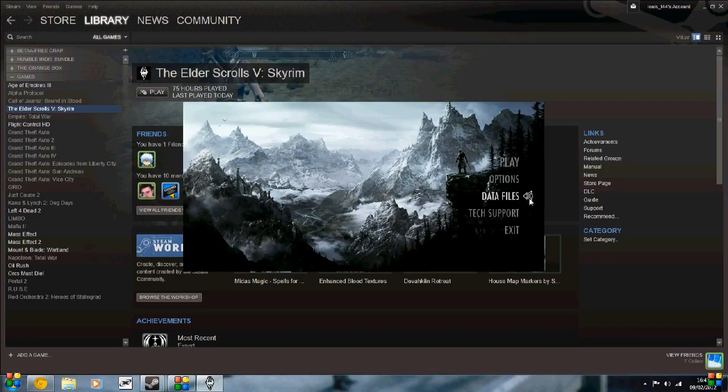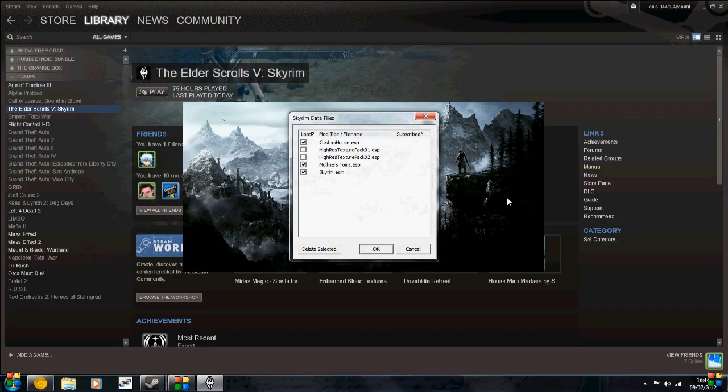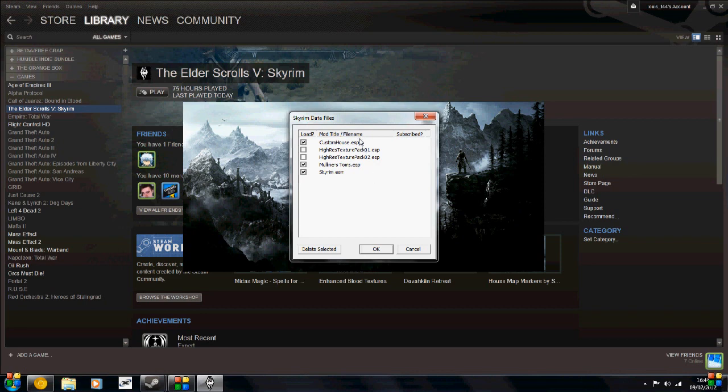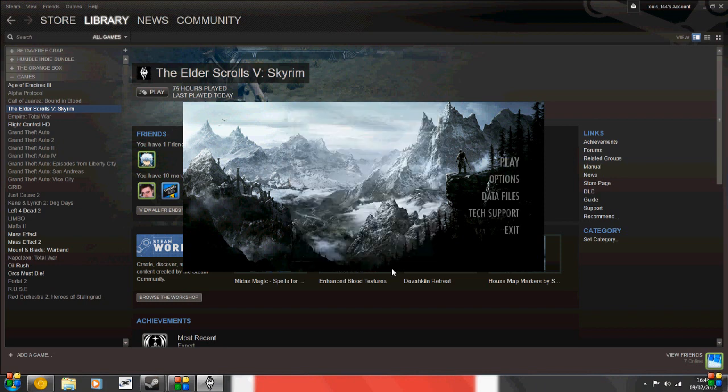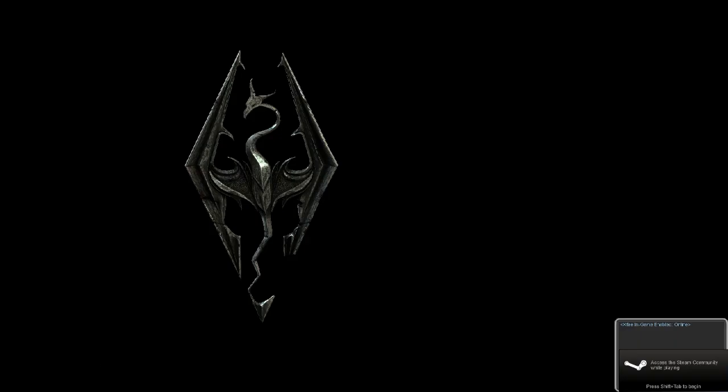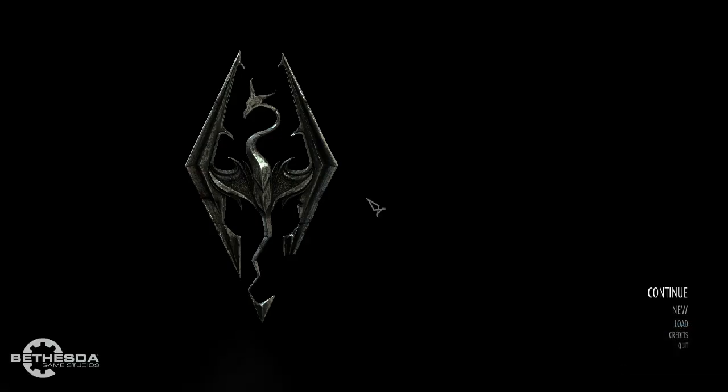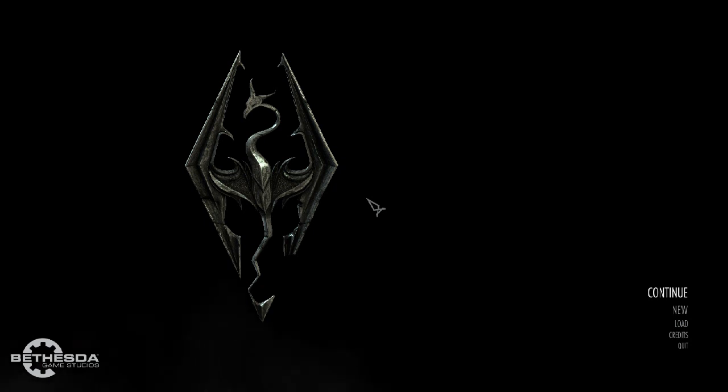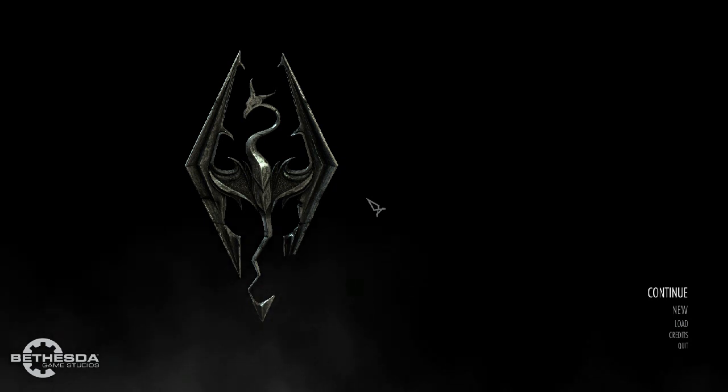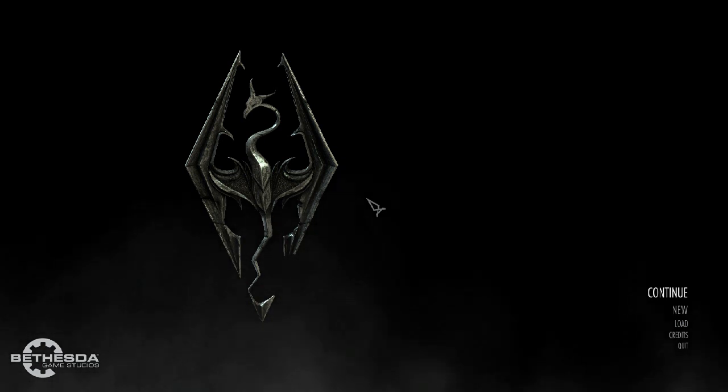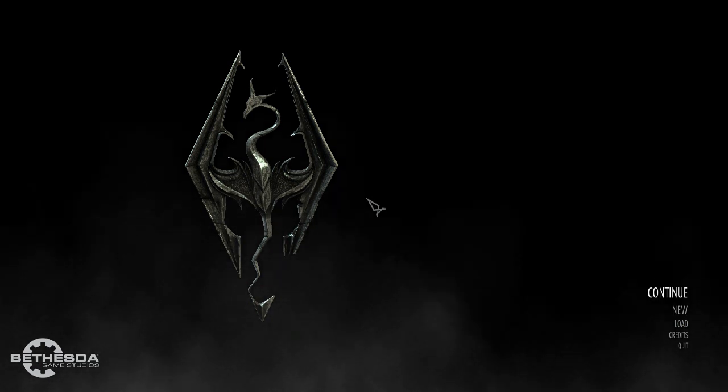Now before you do anything, go to Data Files, and you can check what's loaded at the moment. So let me do, select that. Now you can see Custom House.esp. You want that to be ticked so that once you load Skyrim, it's going to be available to play.